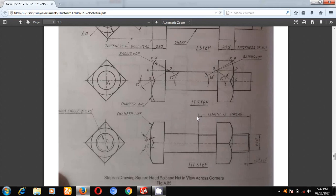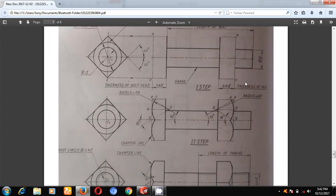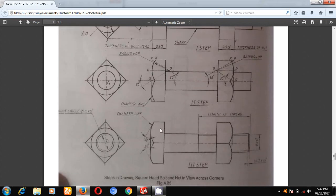From here to here is the length of the bolt, which is usually given in the question paper. The thickness of the bolt head is 0.8D. The thickness of the nut is 0.9D. If you project the edges, you will get the thickness of the bolt head and similarly the thickness of the nut head. This is the nominal diameter.